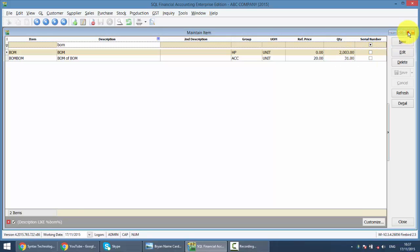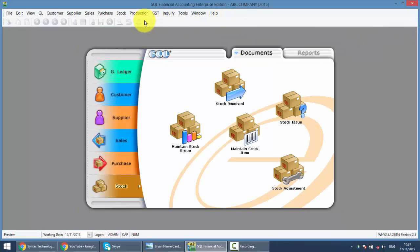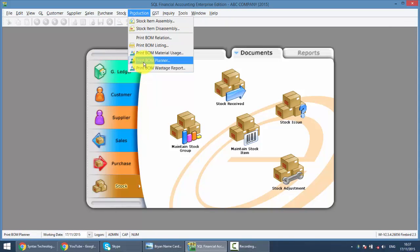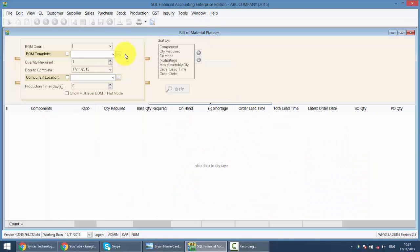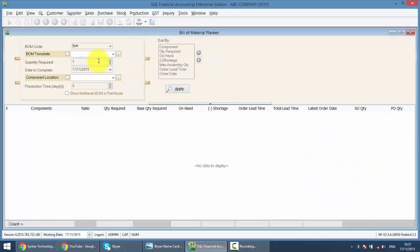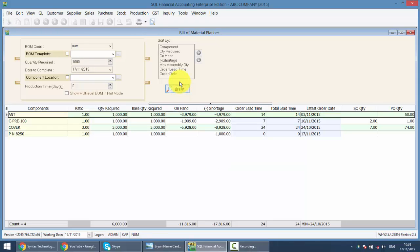So let's go to production, go to VOM planner, go to VOM code, select the VOM and you need to assemble maybe 1,000 unit. So apply. By using build of material planner, you can actually know that to assemble this 1,000 item, 1,000 unit of VOM, what is the raw material I require?